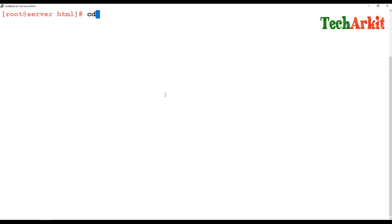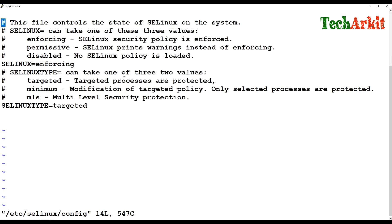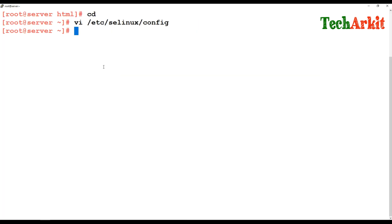If you try to access files in other directories created elsewhere and moved to a folder, SELinux won't allow access because they are in a different context. To completely disable SELinux, you need to reboot the machine. To do this, go to /etc/selinux/config and change SELINUX=enforcing to SELINUX=disabled.